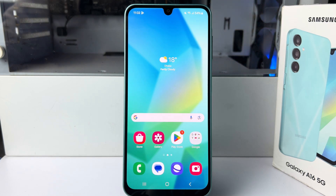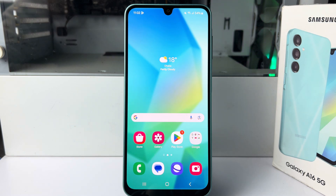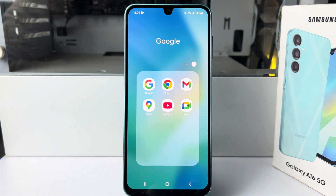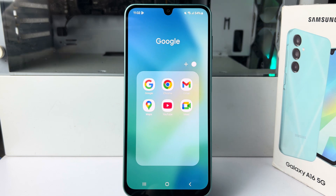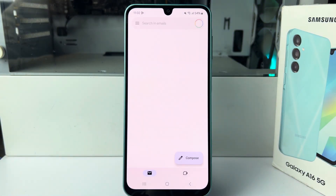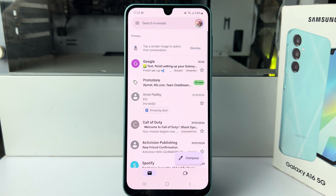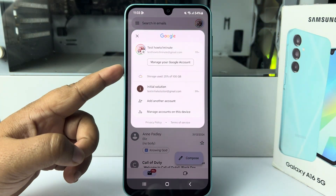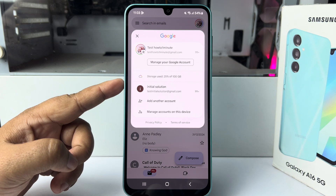Here I will show you how to see your Gmail or Google account password from your Samsung Galaxy A16 mobile. First of all, you have to open a Google app — you can use any Google app. In my case, I'm selecting Gmail. Now tap on your profile photo and here you will find all of your added Google accounts.